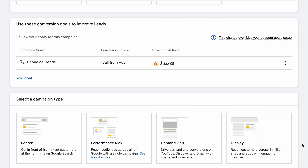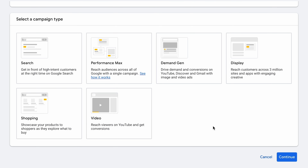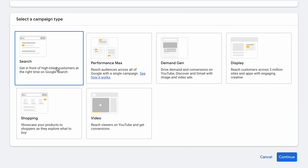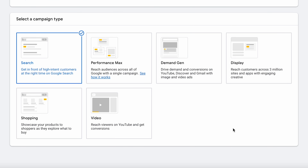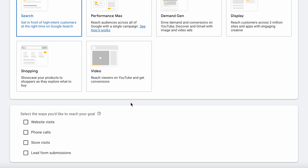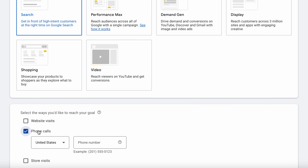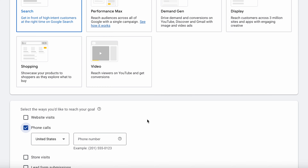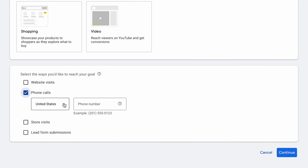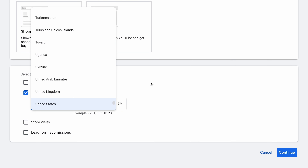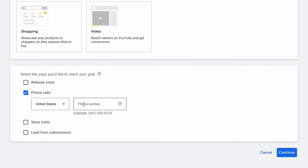Go ahead and click Continue. For campaign type, we want to go ahead and use Search. Once that's selected, we need to tell Google how we would like to reach our goal. In this scenario it's going to be Phone Calls, so just make sure you've got the right country code in there and enter in your phone number, and then you are good to go.